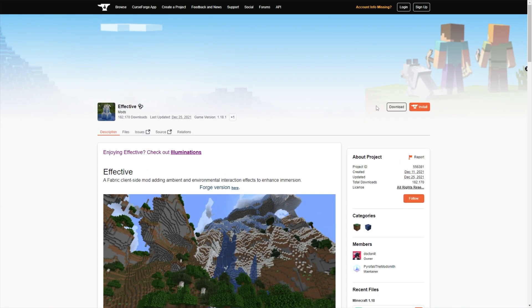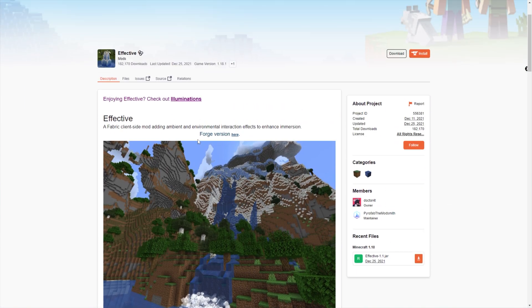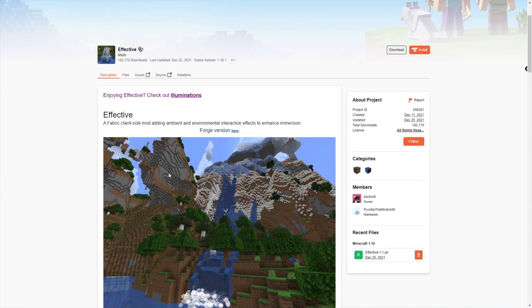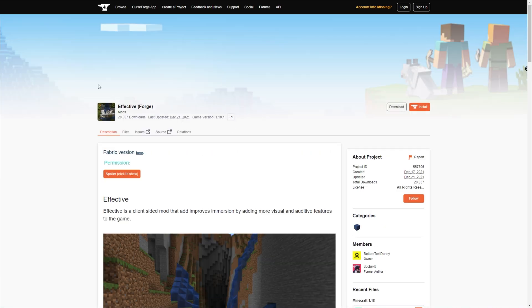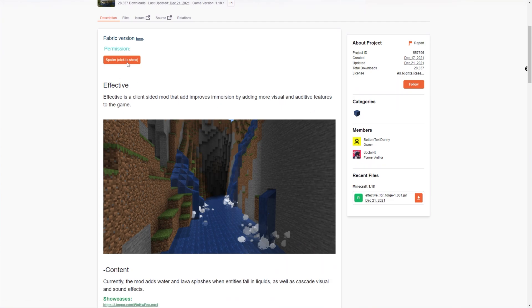You'll also find a link to CurseForge for the splash mod, which adds a ton of visual changes to Minecraft. This is the Fabric version and you'll find a link on the page to the Forge version, which is the same link just with hyphen-forge at the very end. You install it the same way by dropping it into the mods folder.